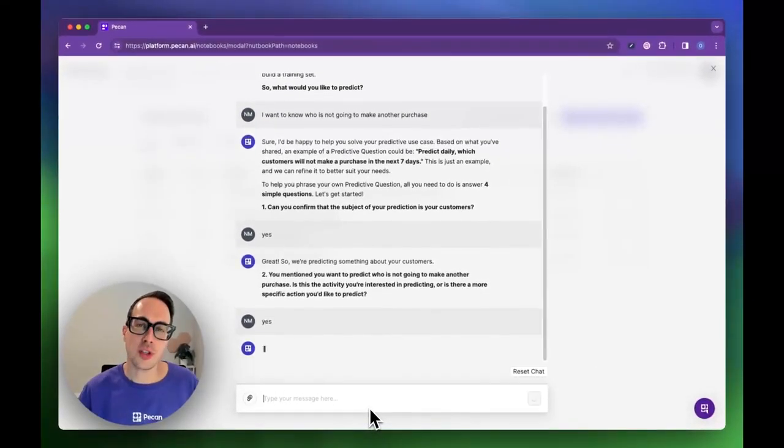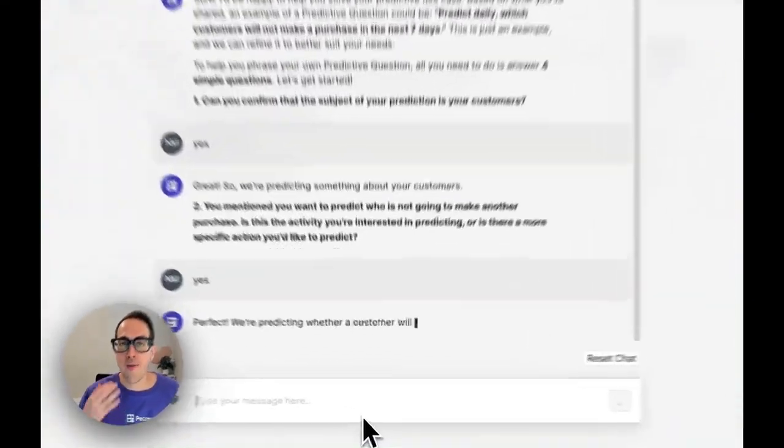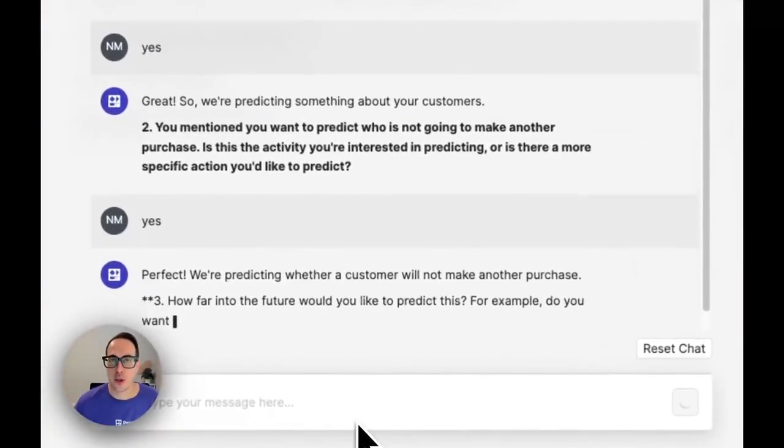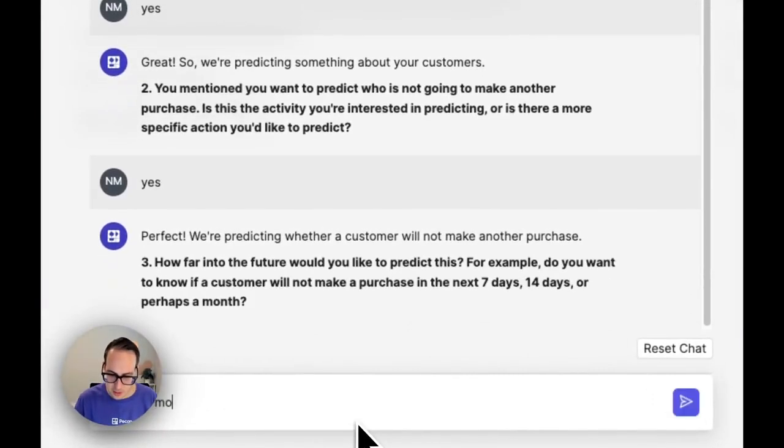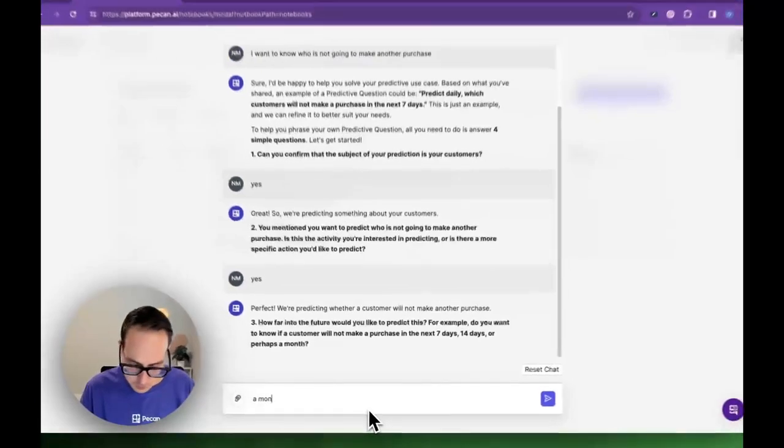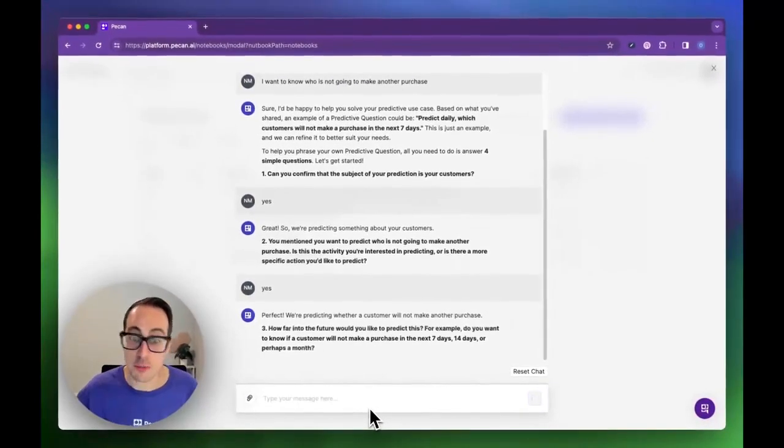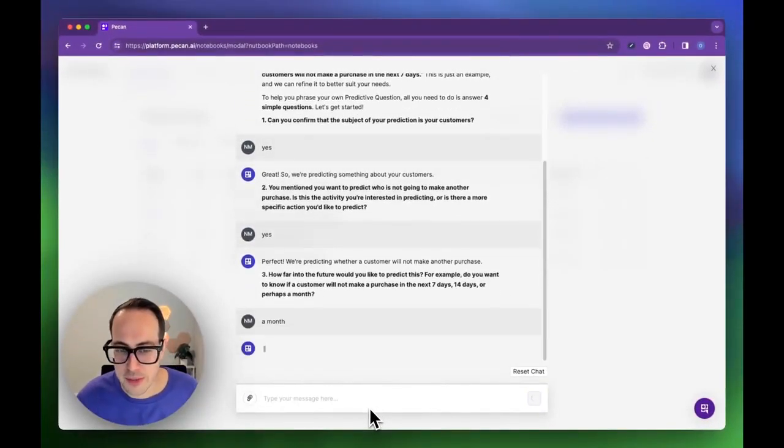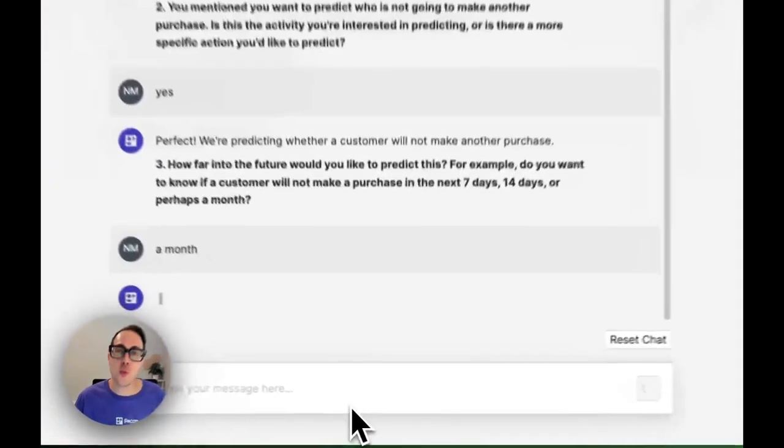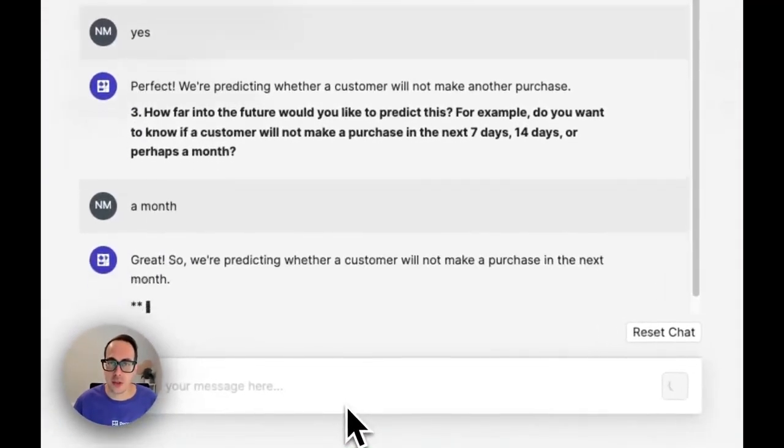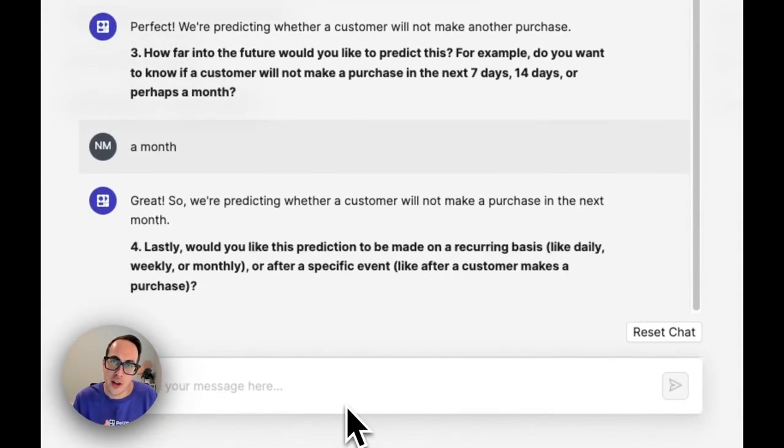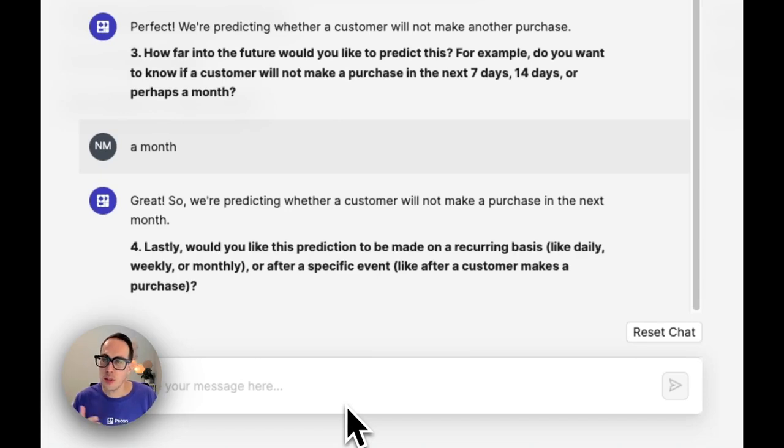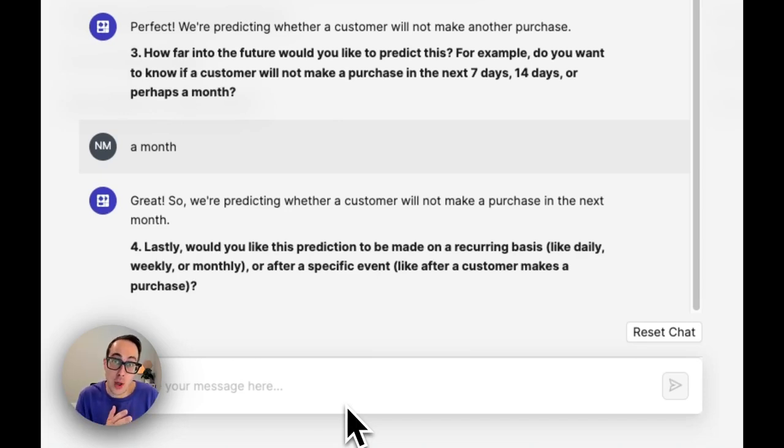The third question is about how far into the future I would like to predict this. Let's say I want to know one month ahead before them not making another purchase. The last question is when I want to know it. What should trigger this one month ahead? Should it be every week? I would like to know what's going to happen in the following month.